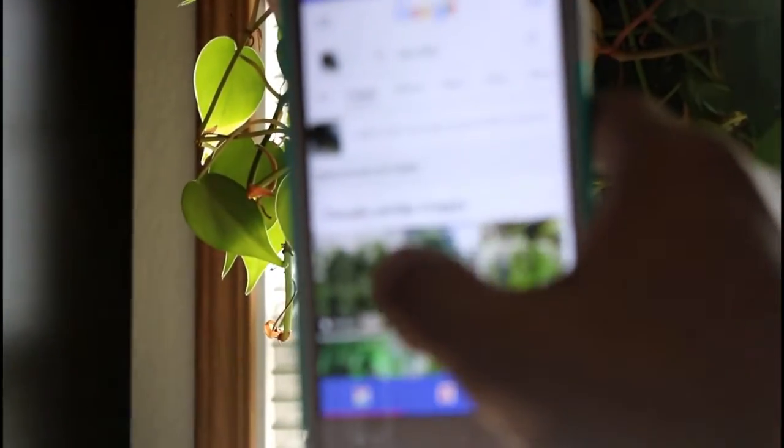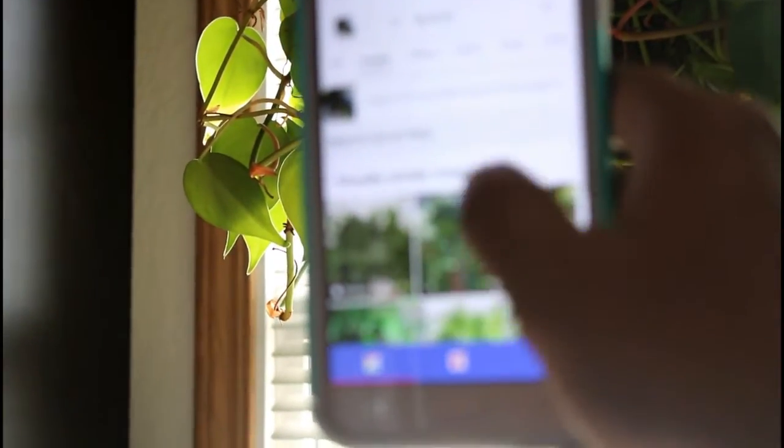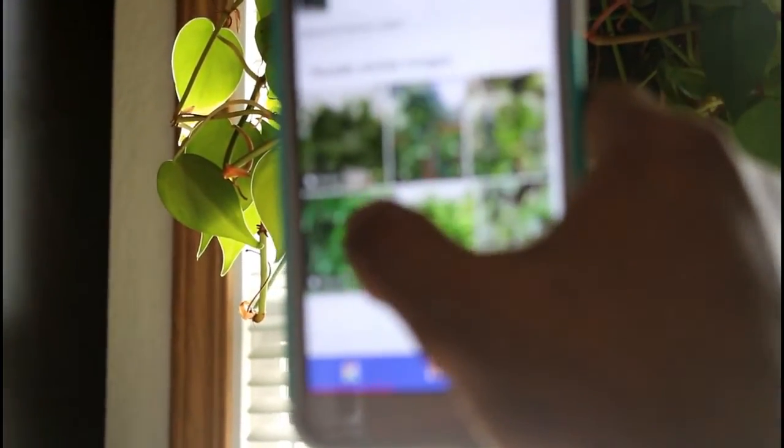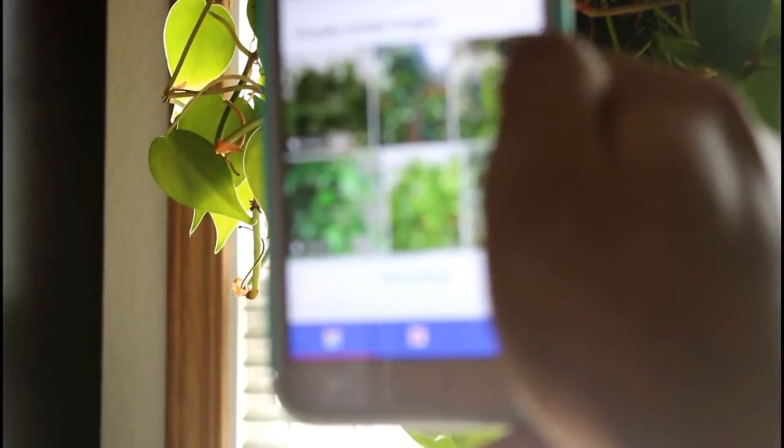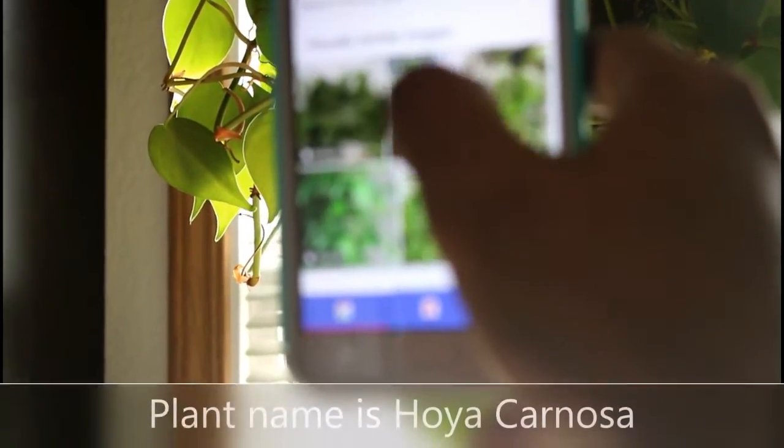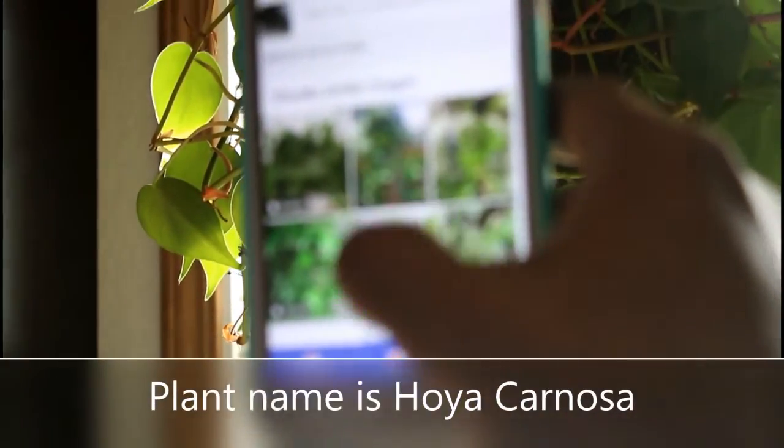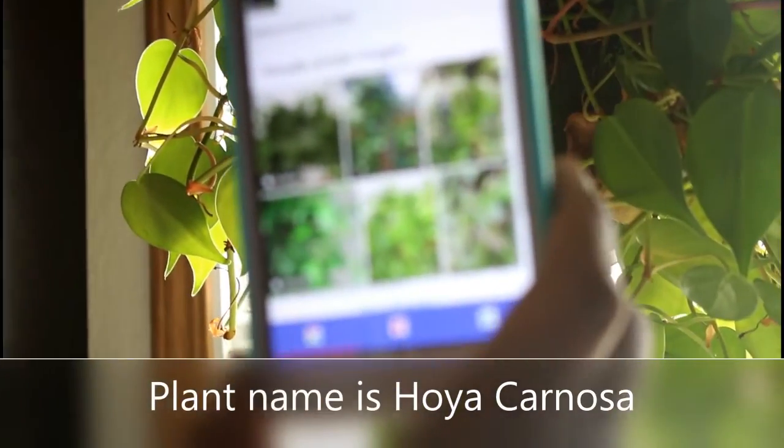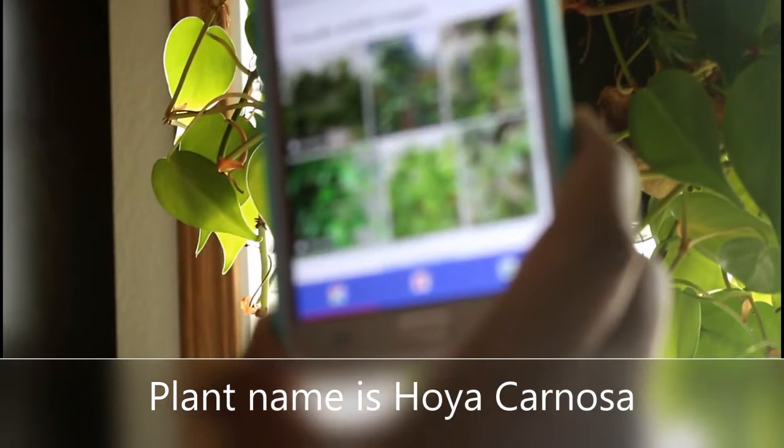Yes, I had no idea about this plant, but the plant name is Isaya coronosa.